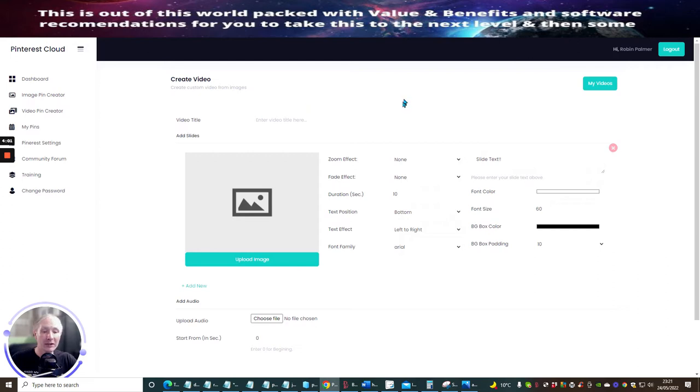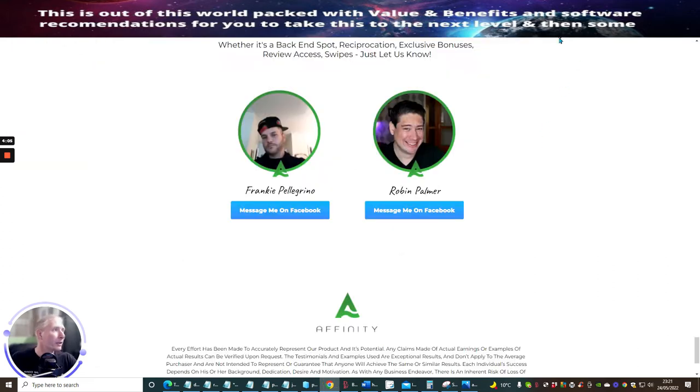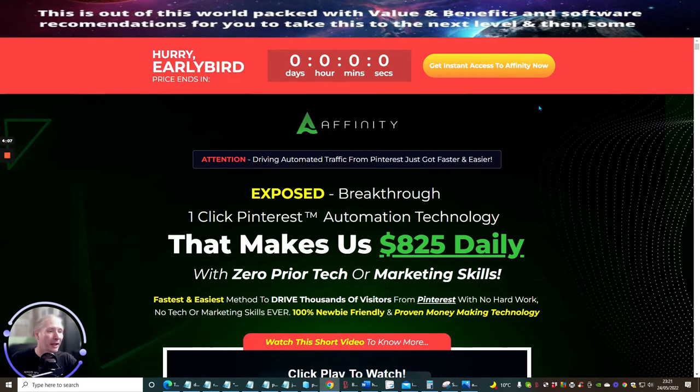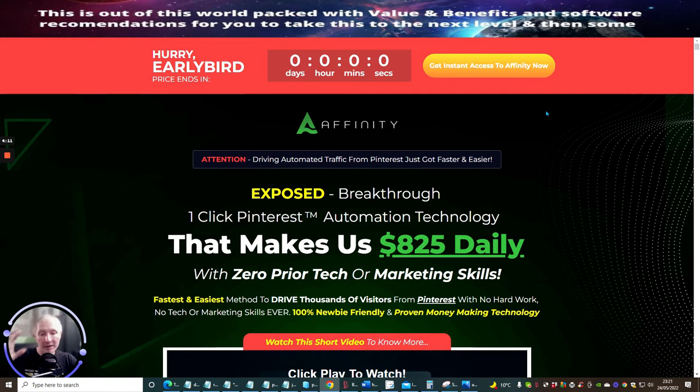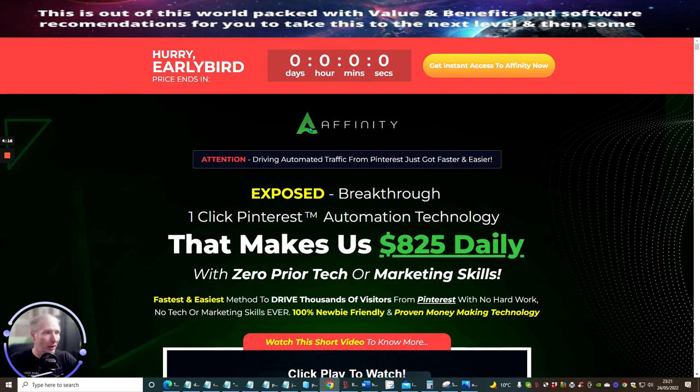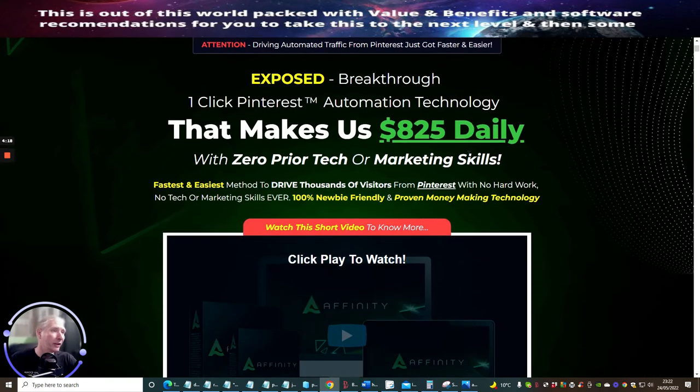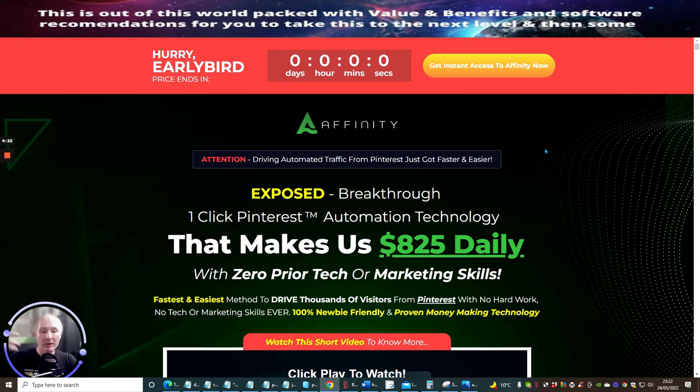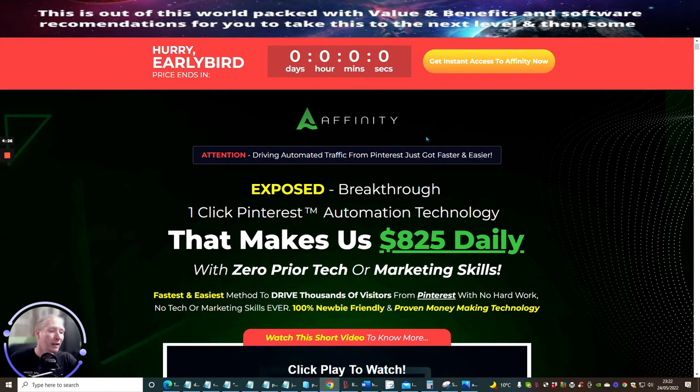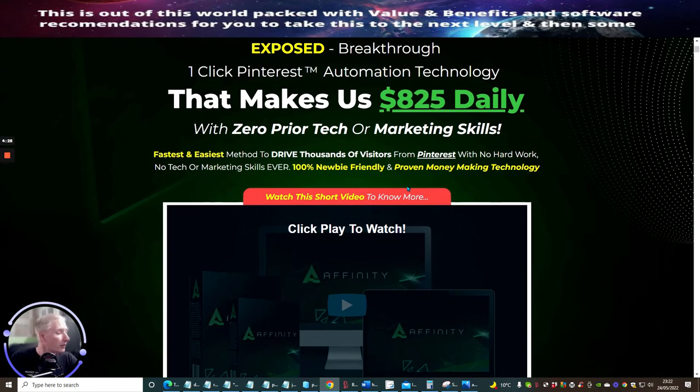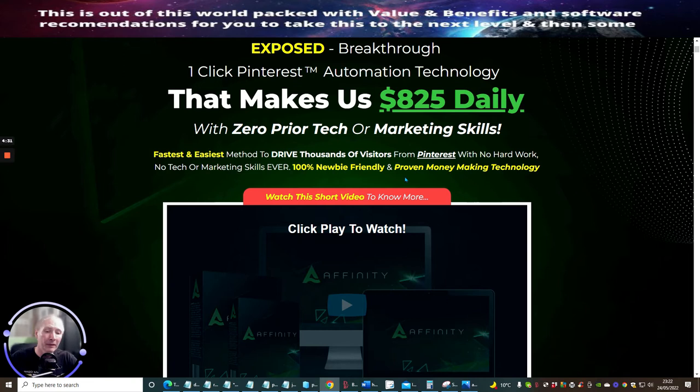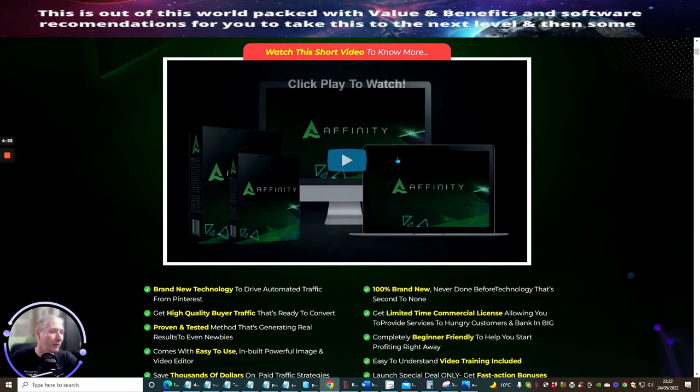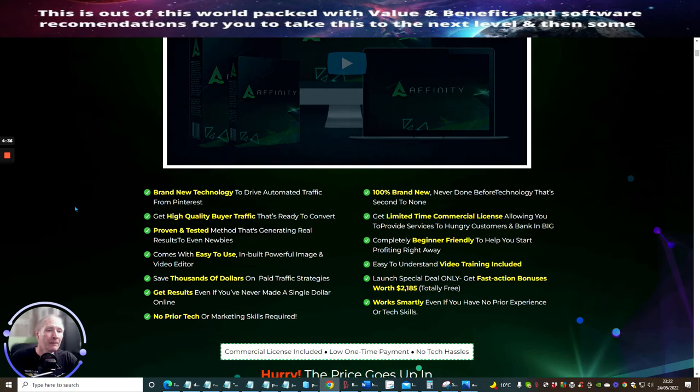The next thing we're going to jump over to is the sales page. We're just going to go through this very quickly. When you click on my review, you'll be taken to this sales page, which won't be activated yet because it doesn't go live until the 27th of May, 10 a.m. EST time. There's a good video here I'd urge you to watch.